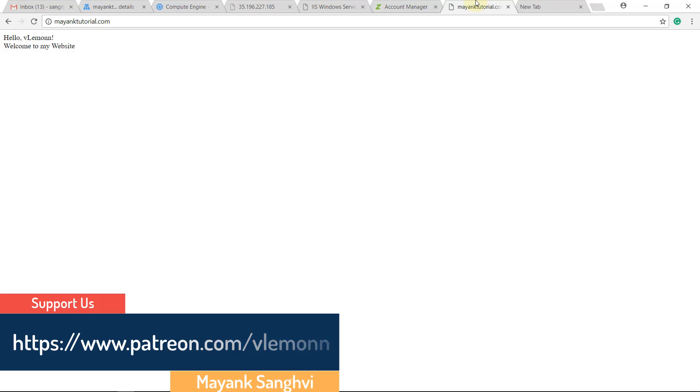In our previous video we learned how to create a Windows Server 2016 VM instance in Google Cloud Compute Engine. We installed IIS, created a website MayangTutorial.com in IIS, updated the name server for MayangTutorial.com, created a DNS zone, and tested access to the site. If you want to know how to create a website using Windows Server 2016, you can check that video.